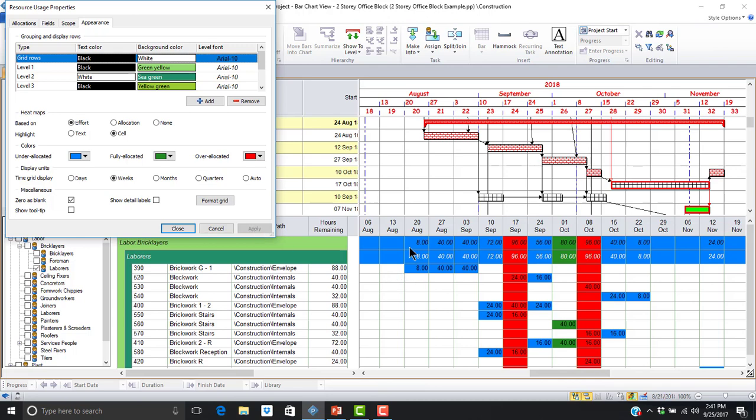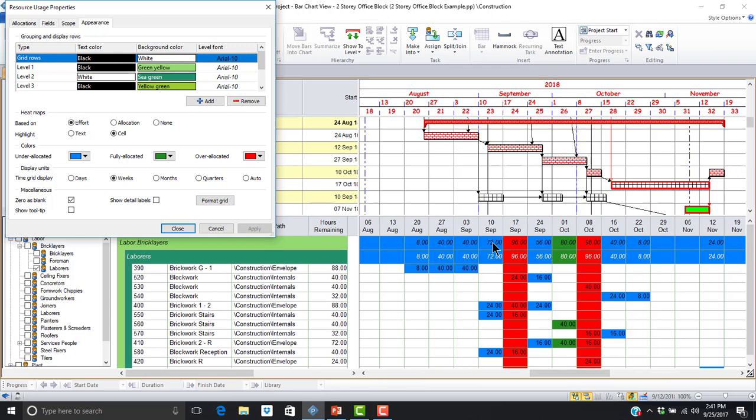Notice the colors that designate the allocation status. Using the heat map, we can quickly see that our laborers are under allocated as displayed in blue during the weeks of August 20 through September 10. The laborers over allocated during the week of September 17 with 96 hours and fully allocated as displayed in green during the week of October 1 with exactly 80 hours. I'd like to bring your attention to the week of September 10. Based upon overall hours, our resource does not display as over allocated as the hours are less than 80 hours.